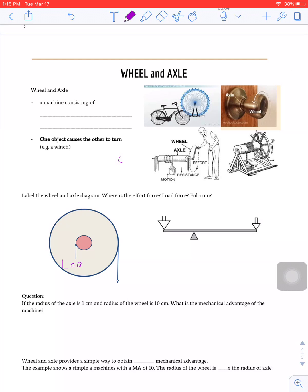If you remember from our previous classes, mechanical advantage is equal to load force over effort force, which is also the same as effort arm over load arm.